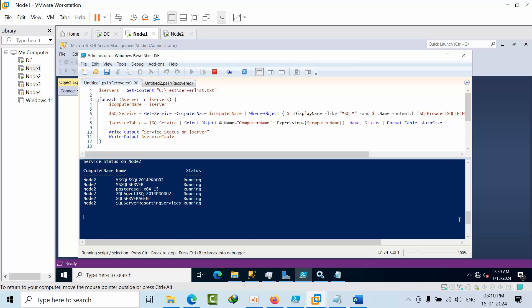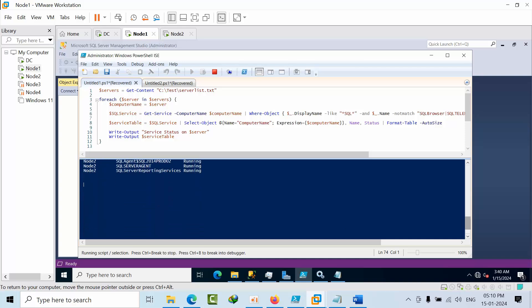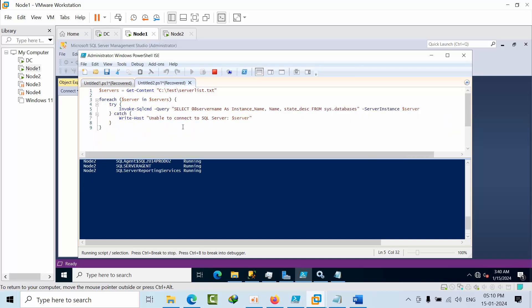It got stuck here, so we can see that there are some issues with node3. Meanwhile it will take time, and we can move on to the next node. Once we know what issues exist, we note them down and move forward.